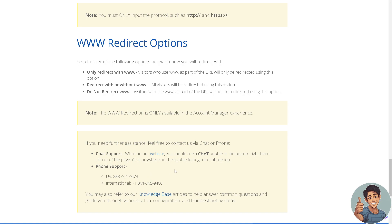And of course, the Bluehost team are more than happy to resolve your issue regarding your domain redirects here. So here are also some WWW redirect options.